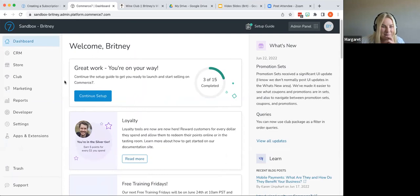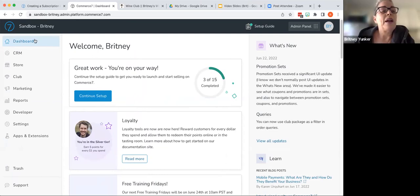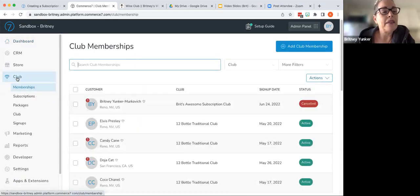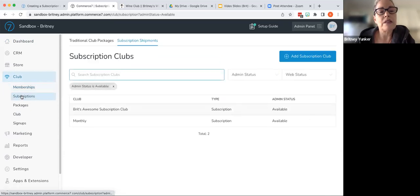Awesome. And then, go ahead, Brittany. We'll do the demo of it afterward when we are finished with this.